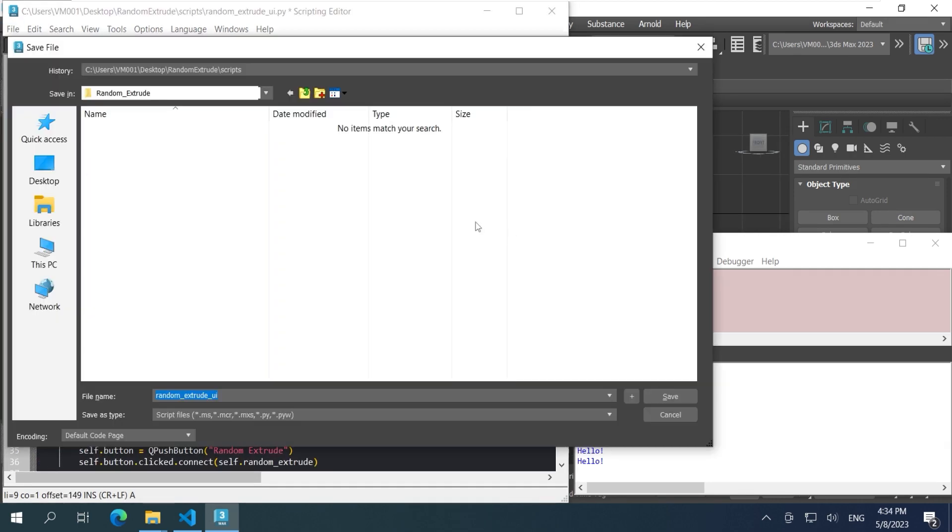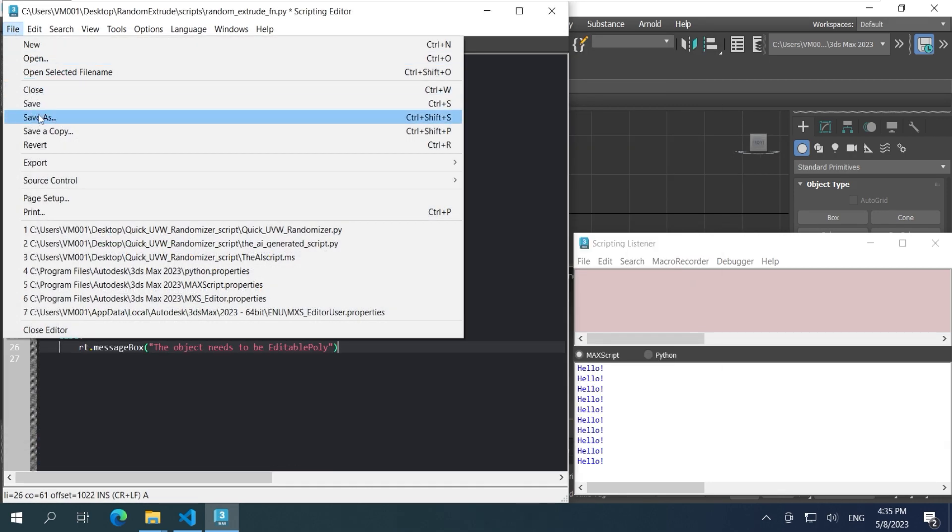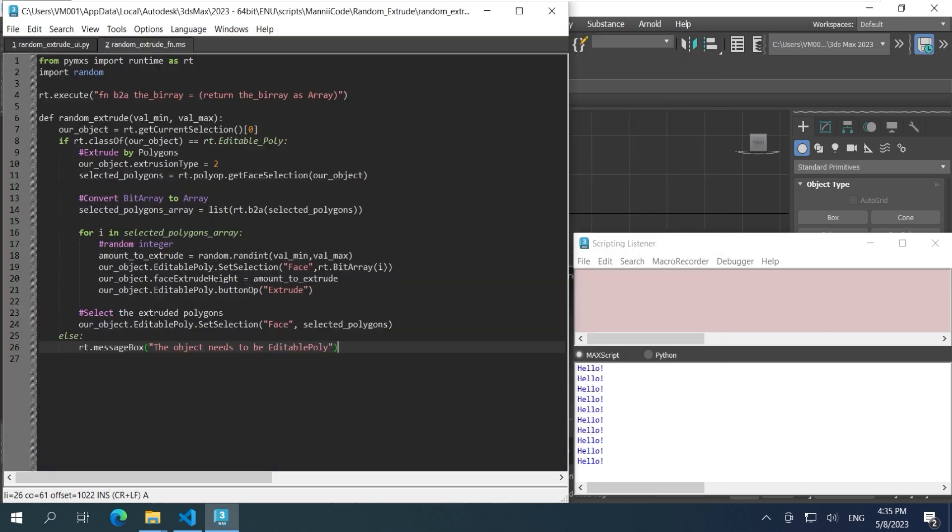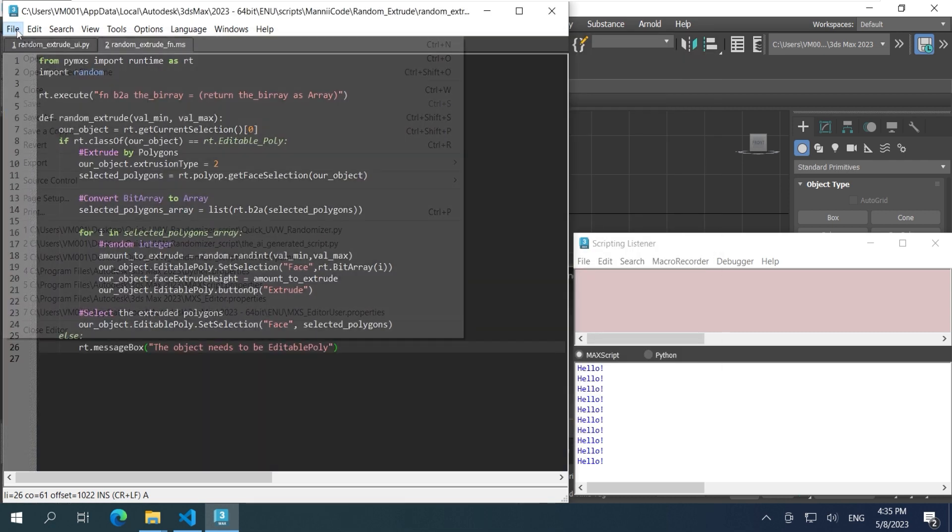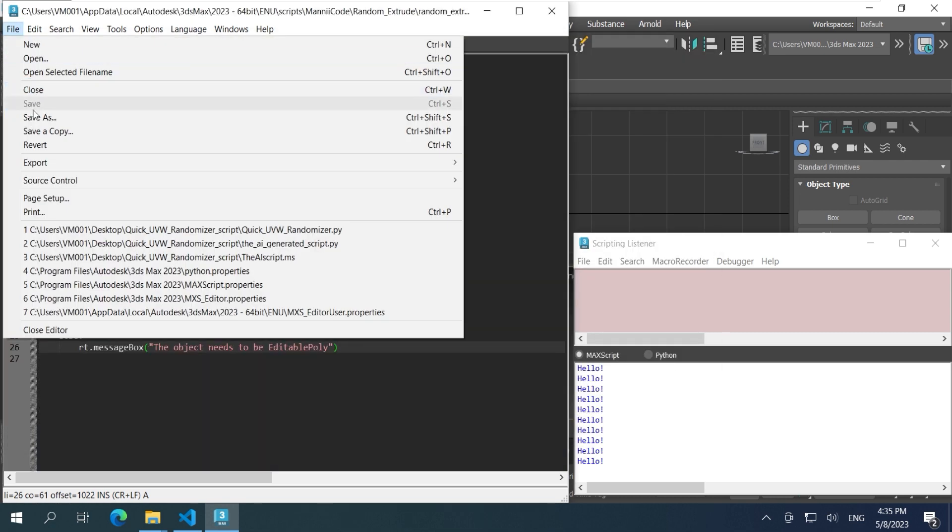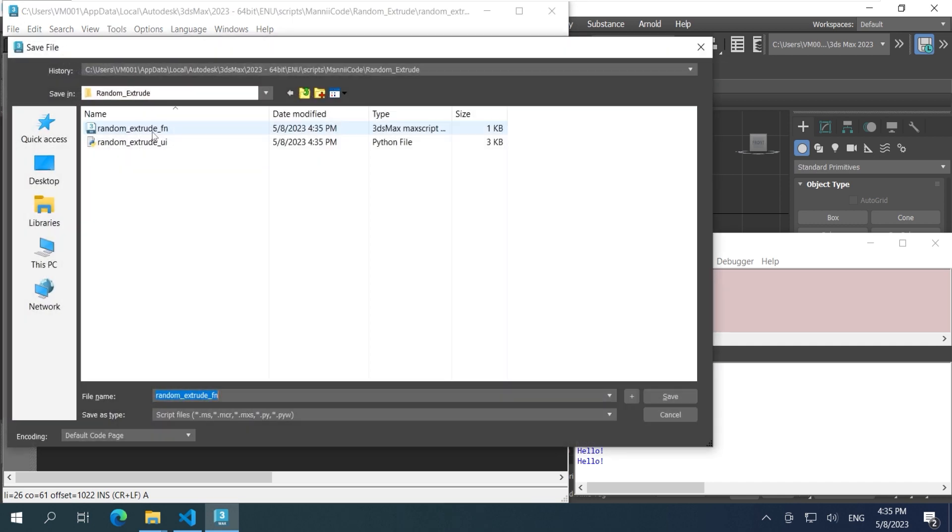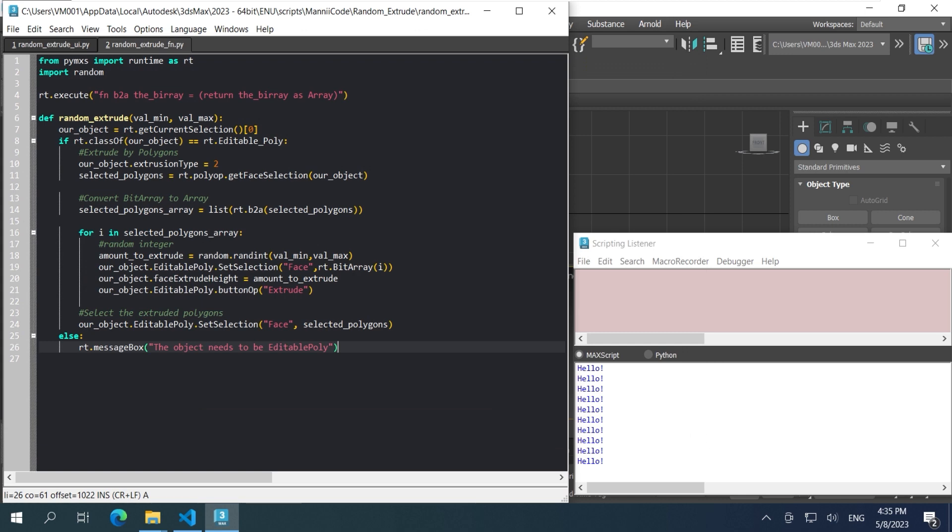We're saving, but take a look closely at the background color and the font color. Do you notice the difference? The color is shifted because we accidentally saved it in Maxscript. We need to resave it in Python. Now it's okay.